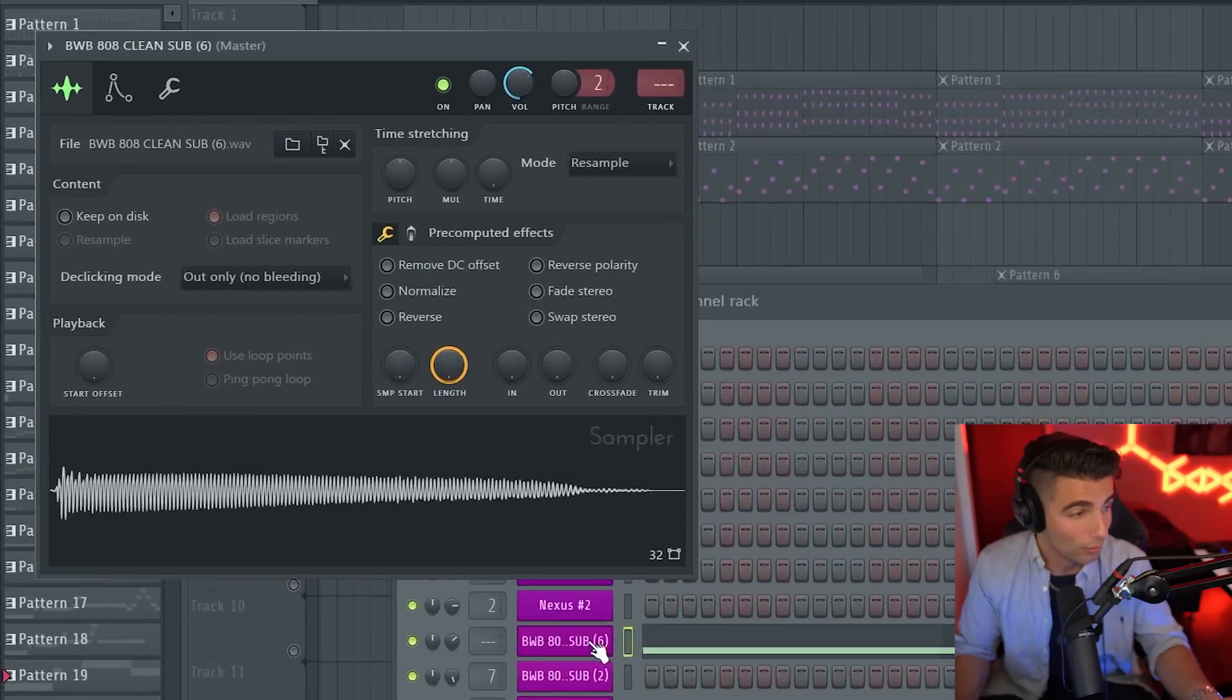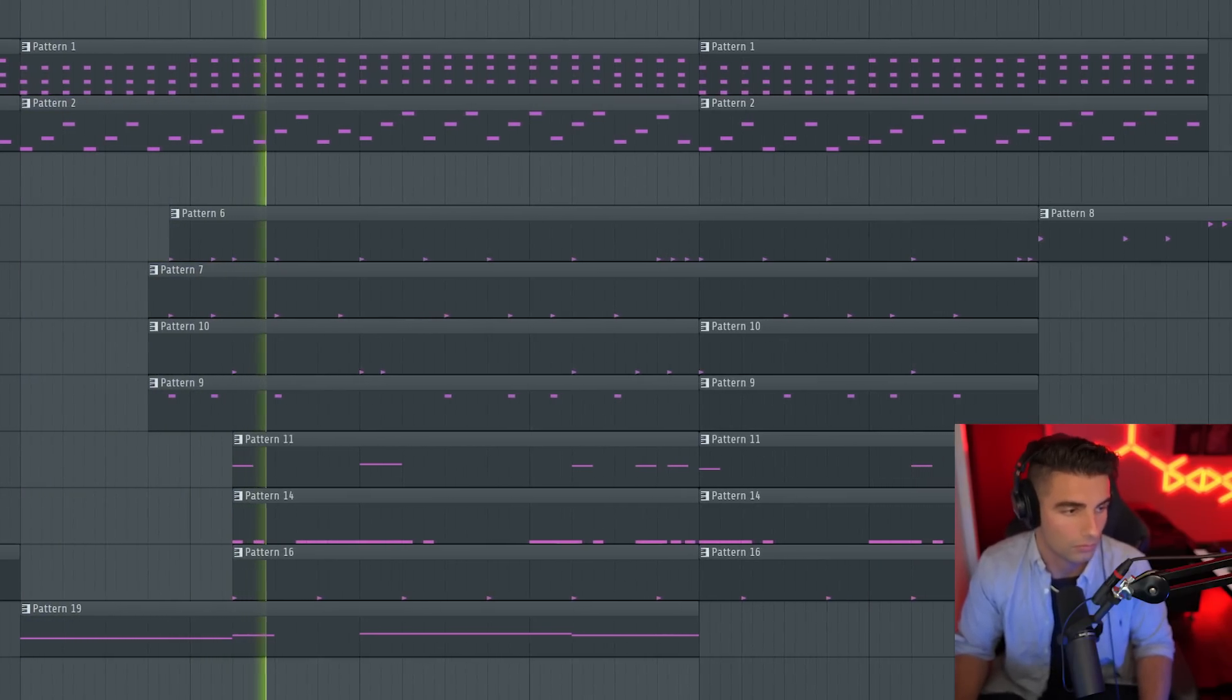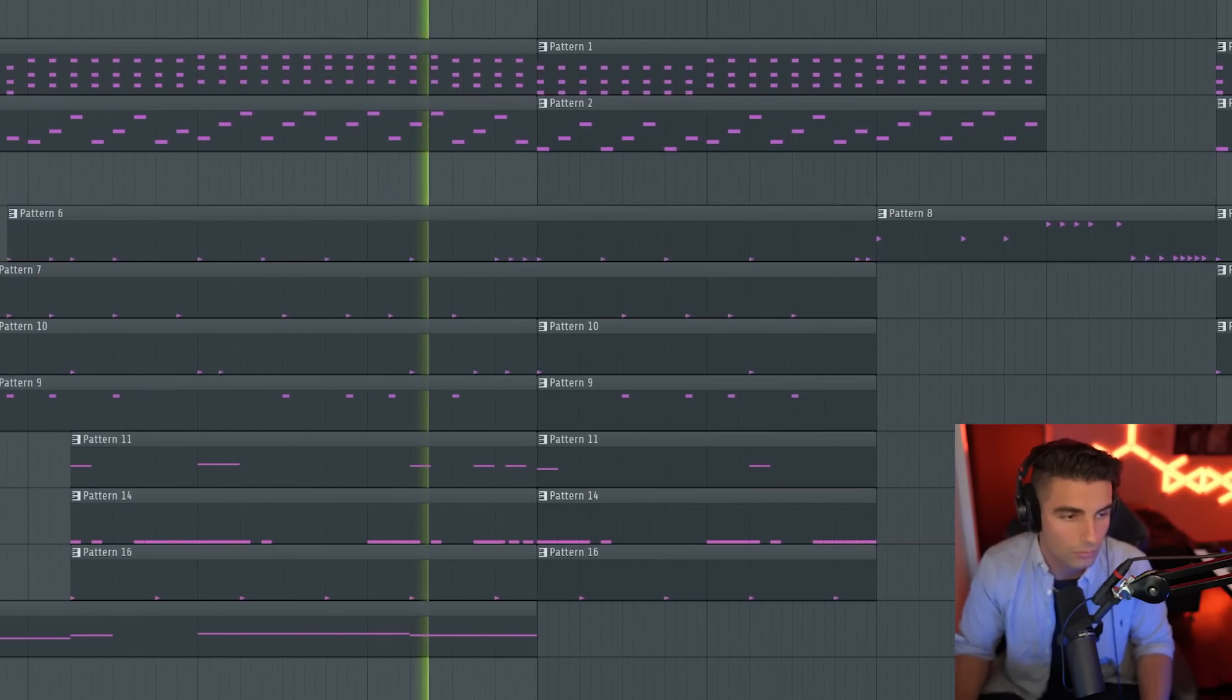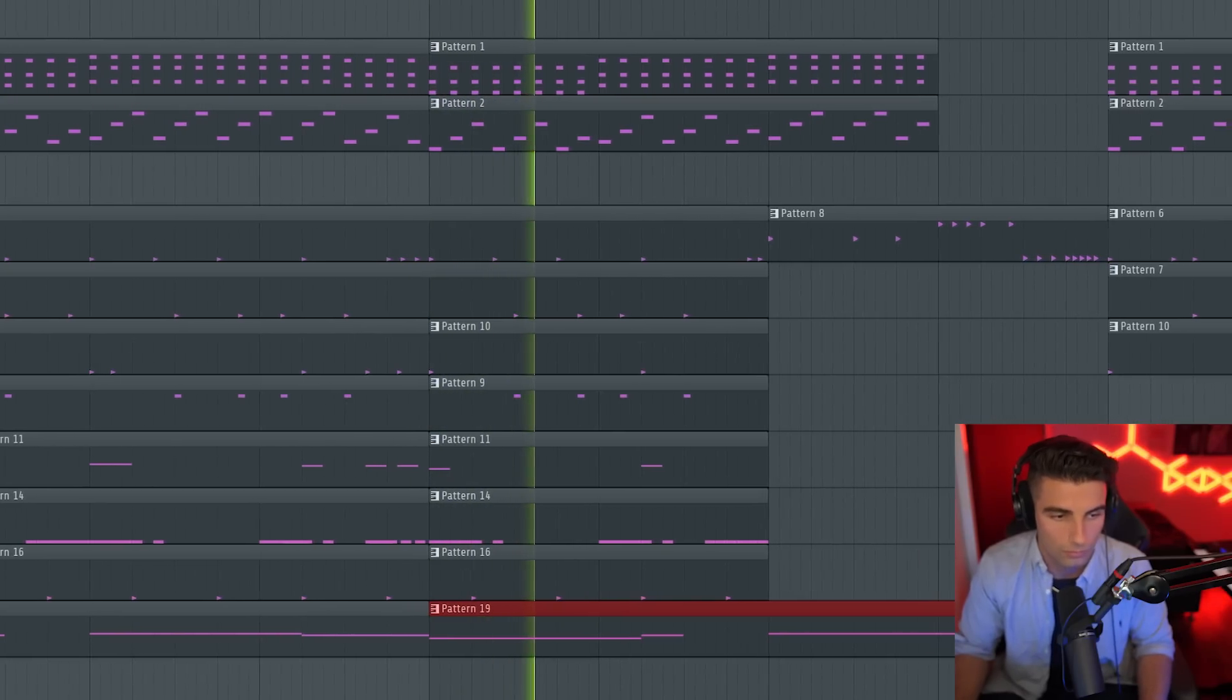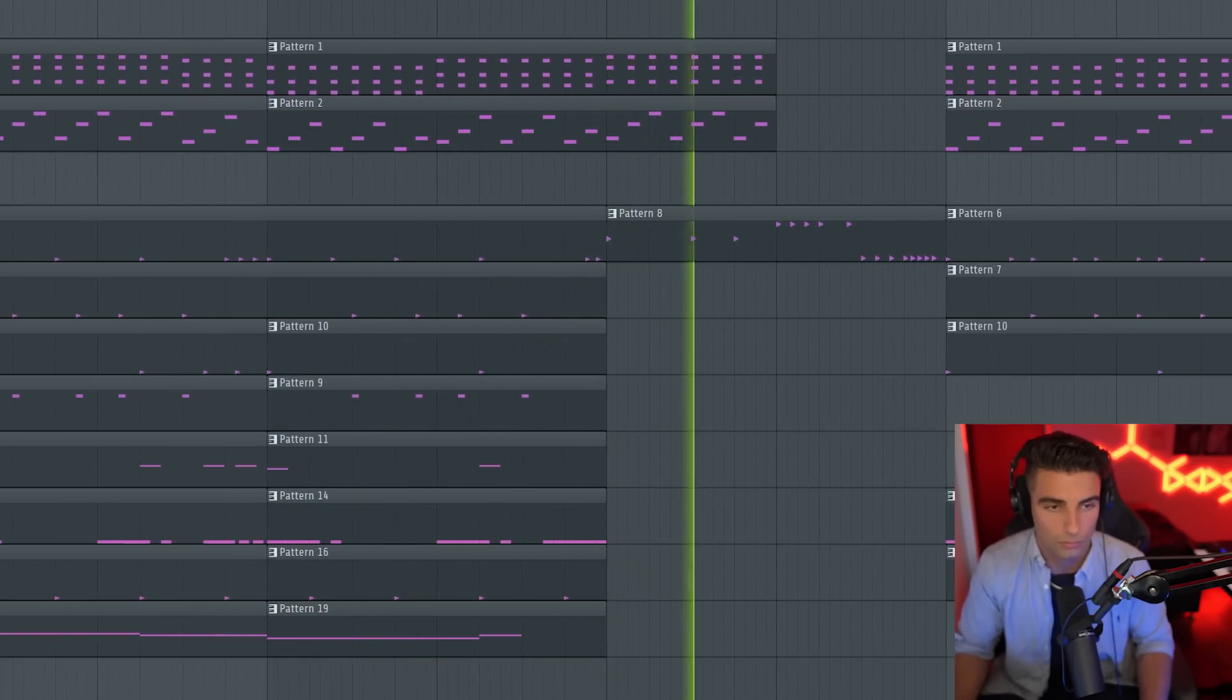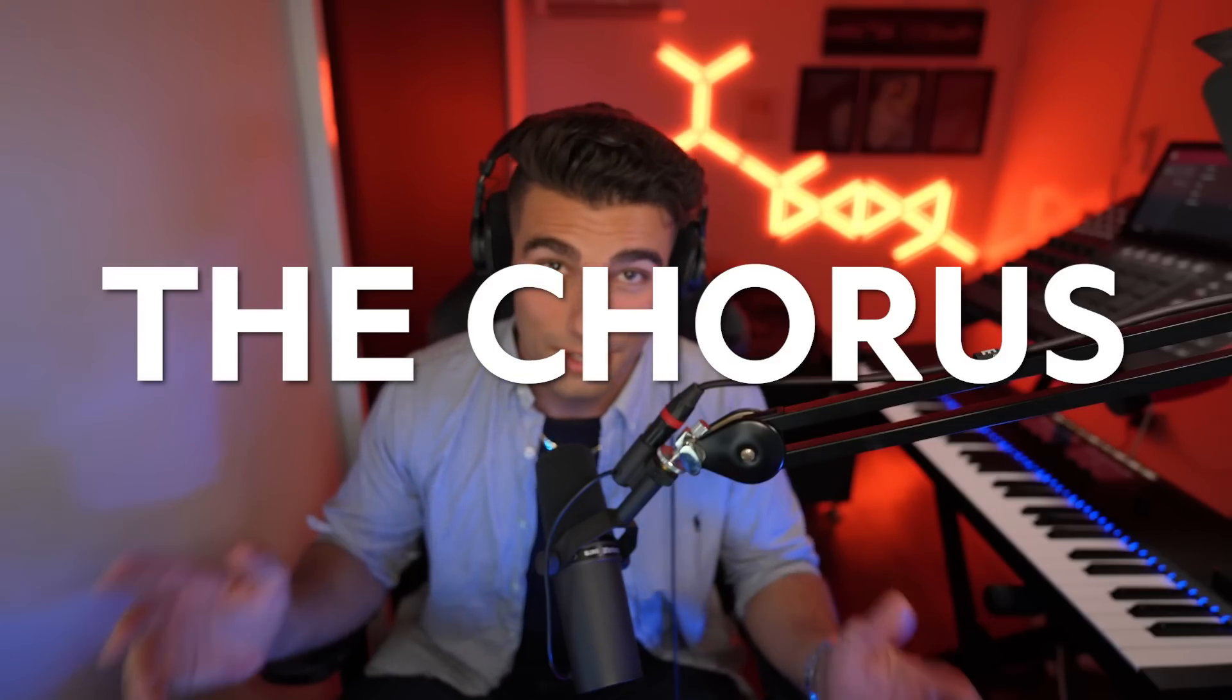Once again, all of these samples are from that one BWB pack and they're the identical samples. So for whatever reason, they just used that one pack. Then we're coming into the chorus.